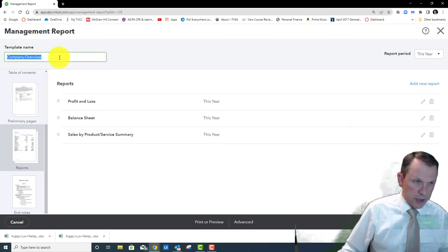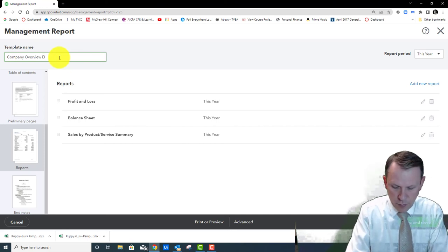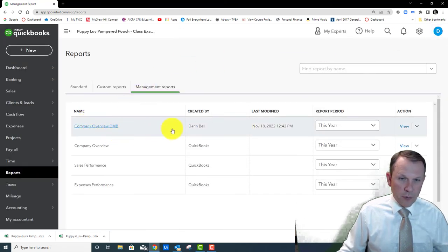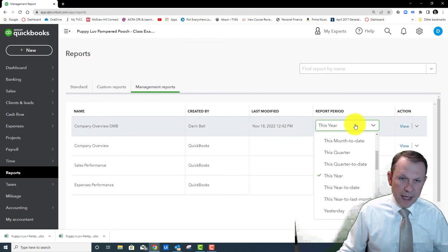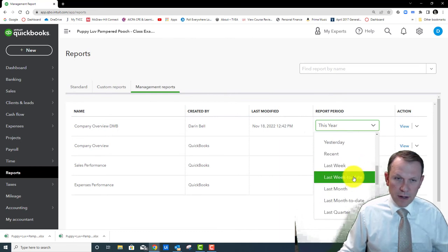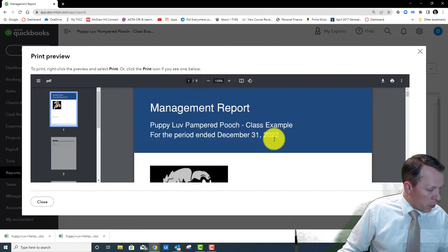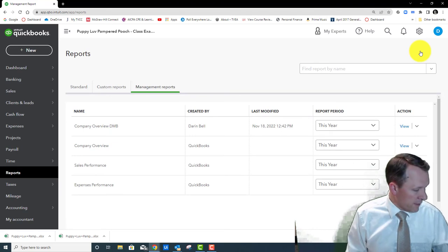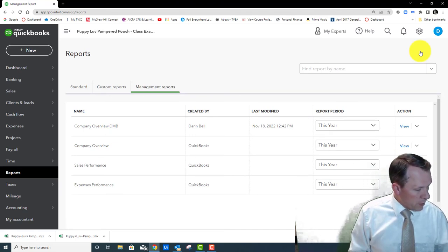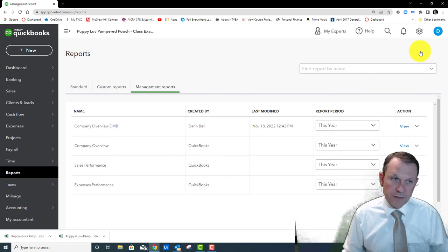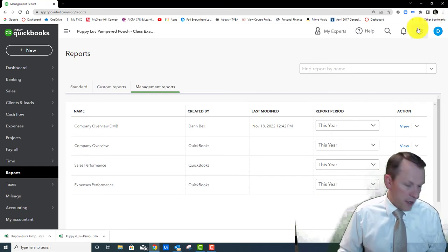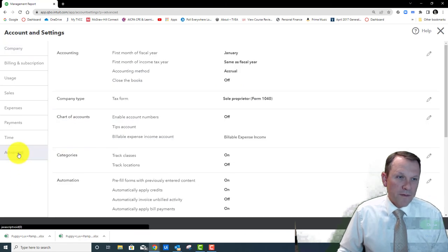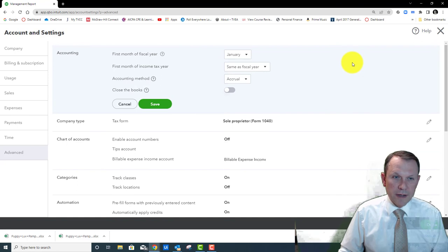We'll add our initials to the report name. Under Management Reports there's the Company Overview — we can go ahead and run it for a selected period and view it. You won't need to submit that one for grading, but it gets you familiar with it. At the very end of Chapter 11 we're going to close the books. This looks a little different than what the book shows. We go into Account and Settings, then Advanced.